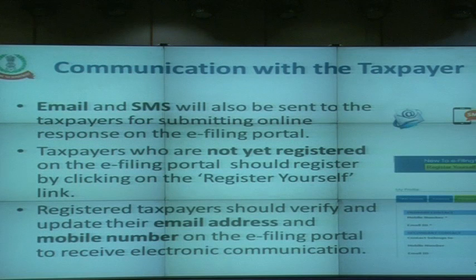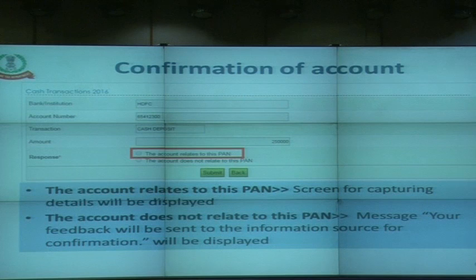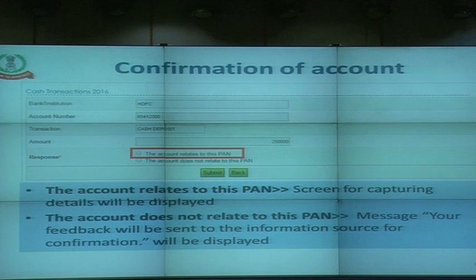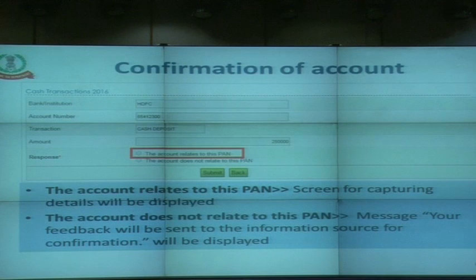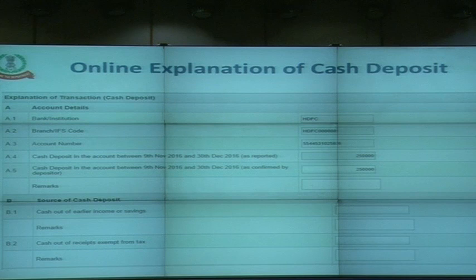Taxpayers who have not registered on the e-filing portal are requested to register — it takes less than two minutes. Those already registered should verify their email and mobile number and make sure it is updated, so that any communication we send reaches them. Once the account is viewed, the taxpayer can confirm that the account belongs to them and will be asked to give an explanation of the cash deposit. In case the account does not belong to the taxpayer, they have a facility to give a response and we will pass on the information to the source for reverification.